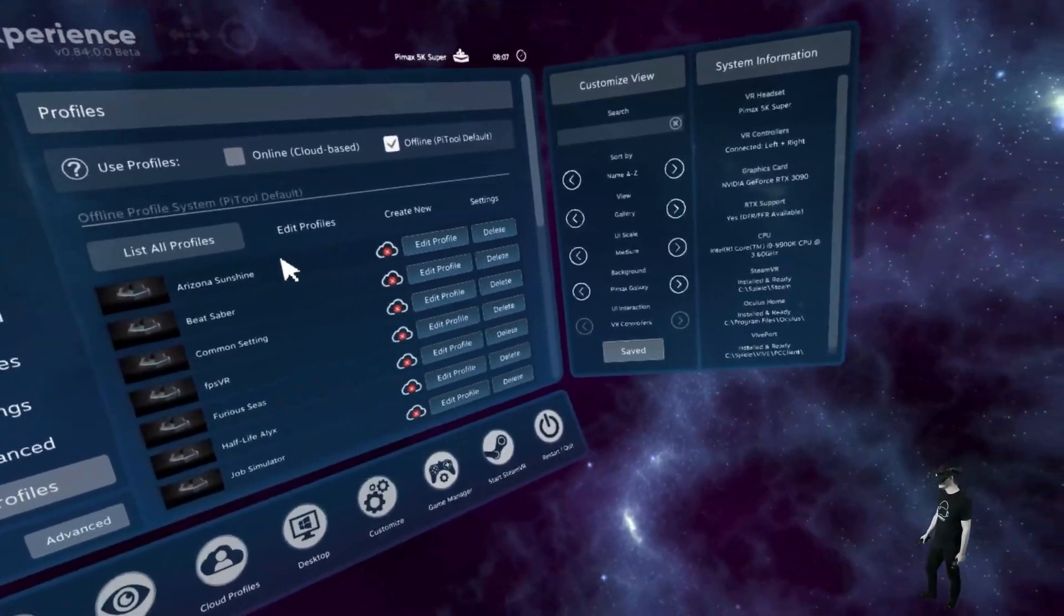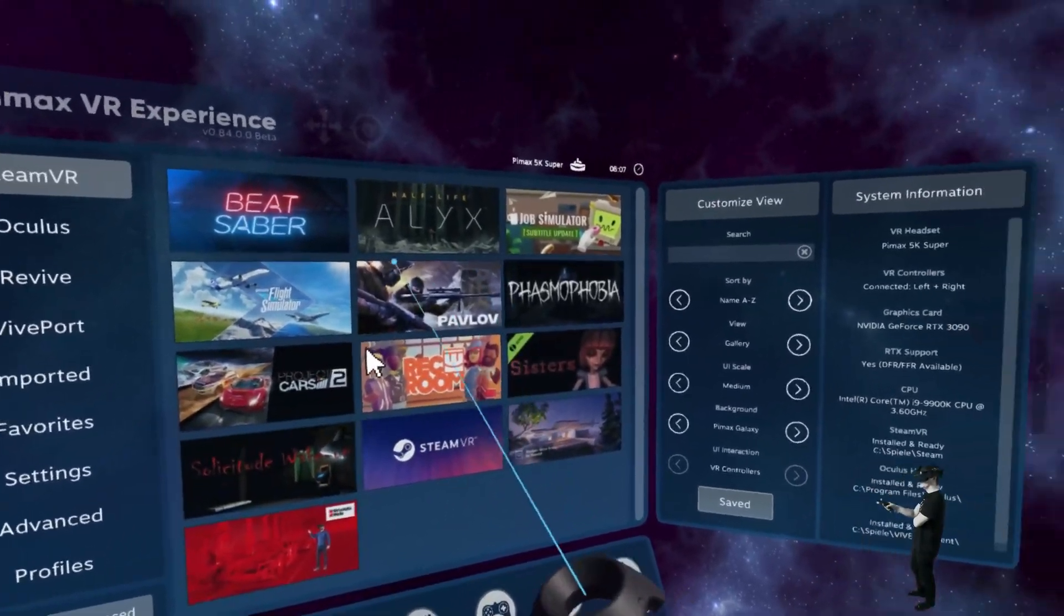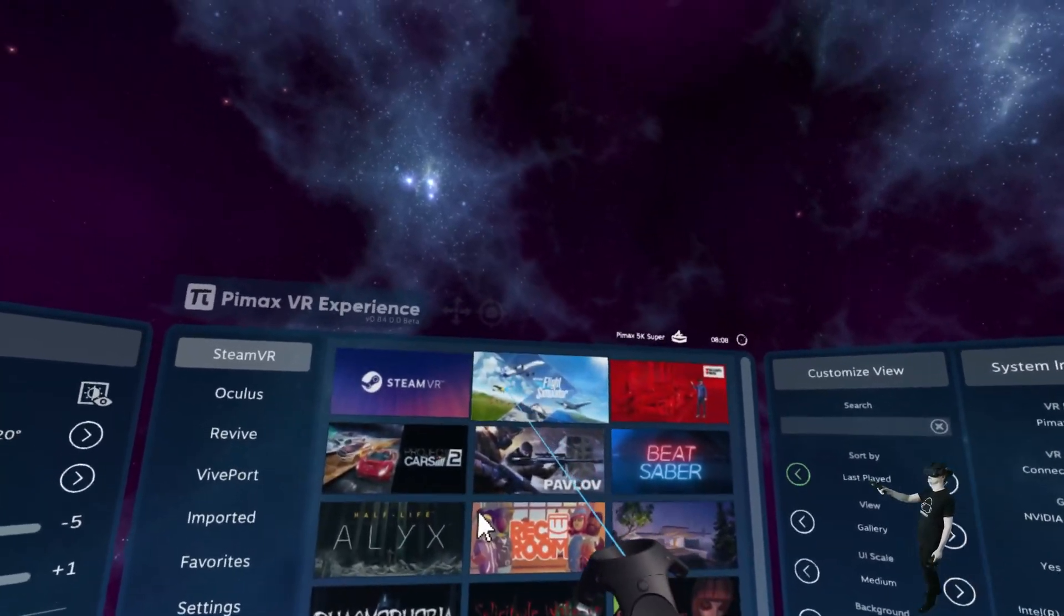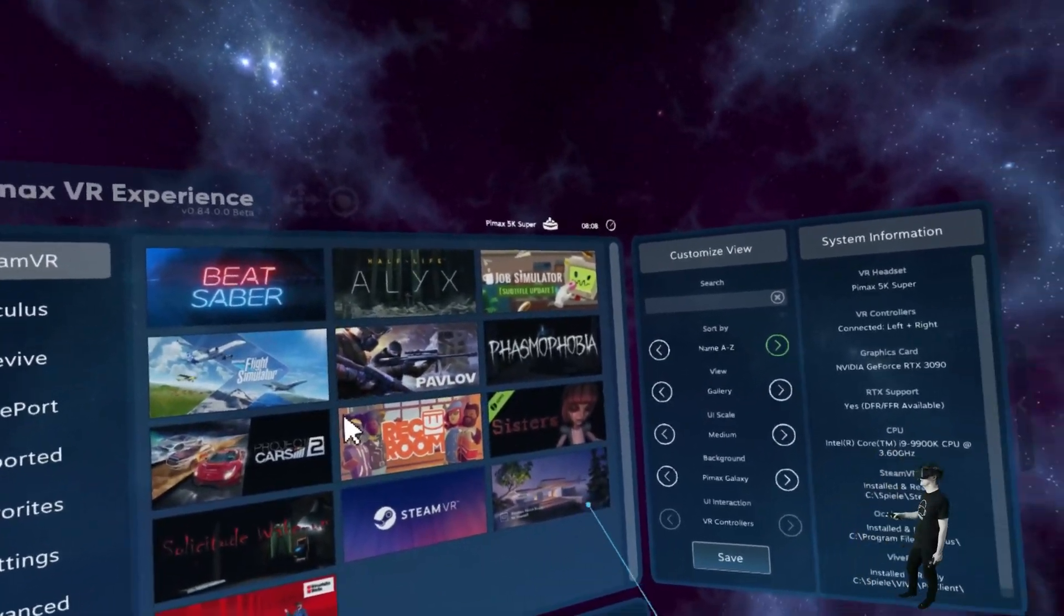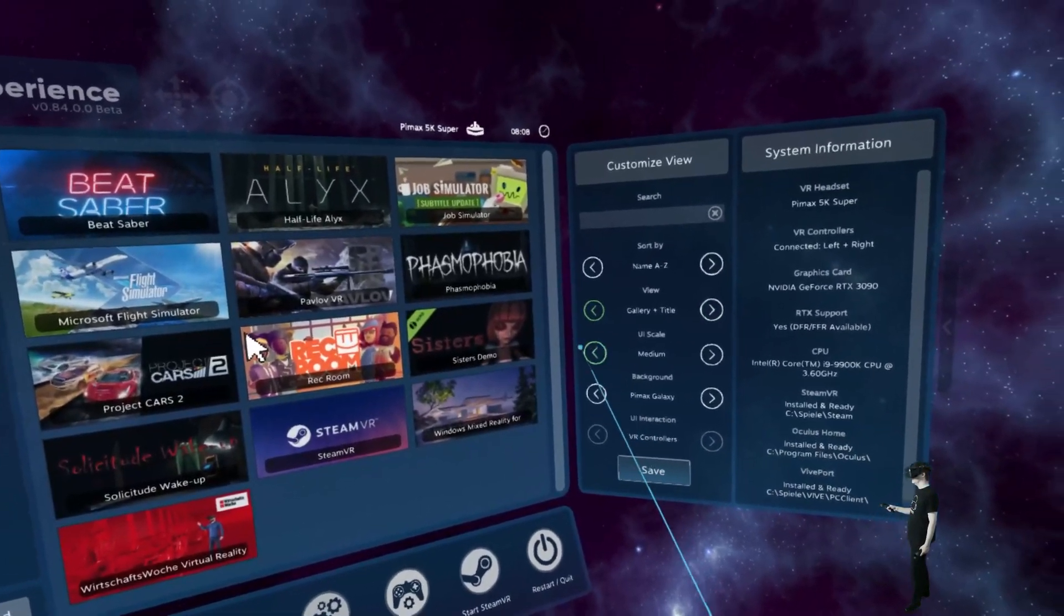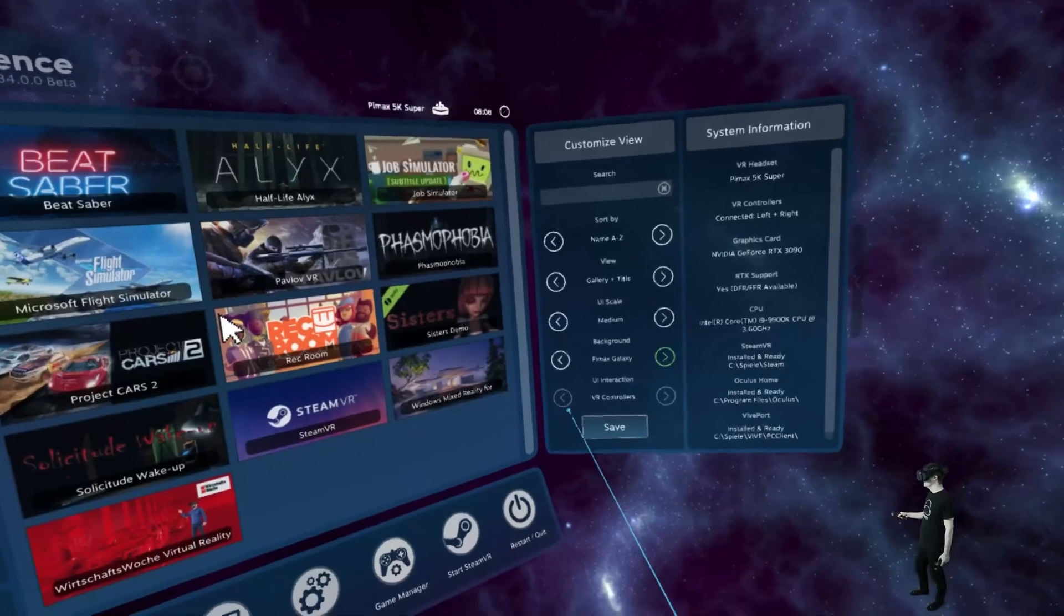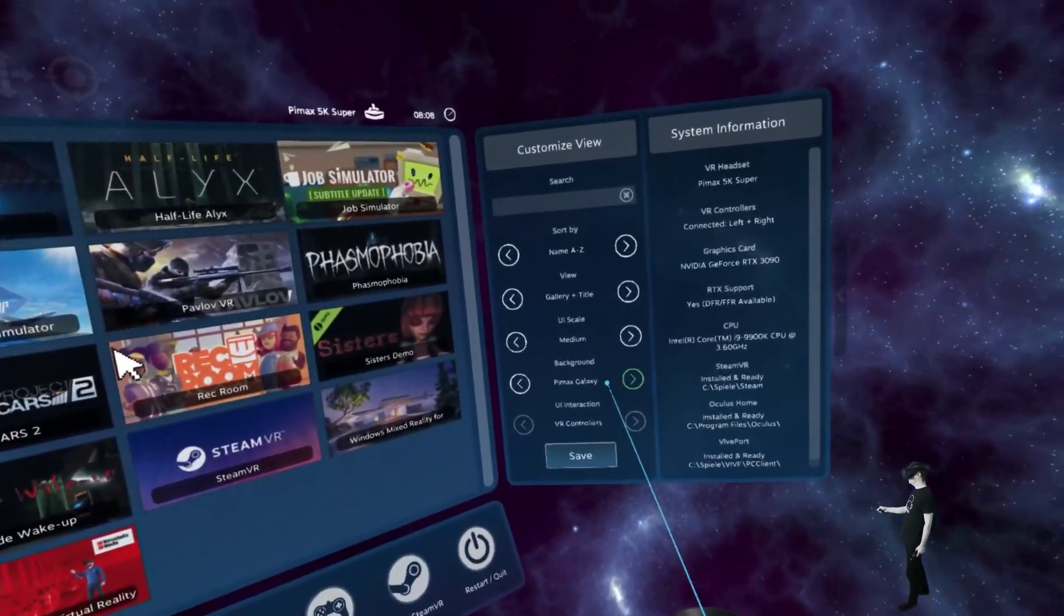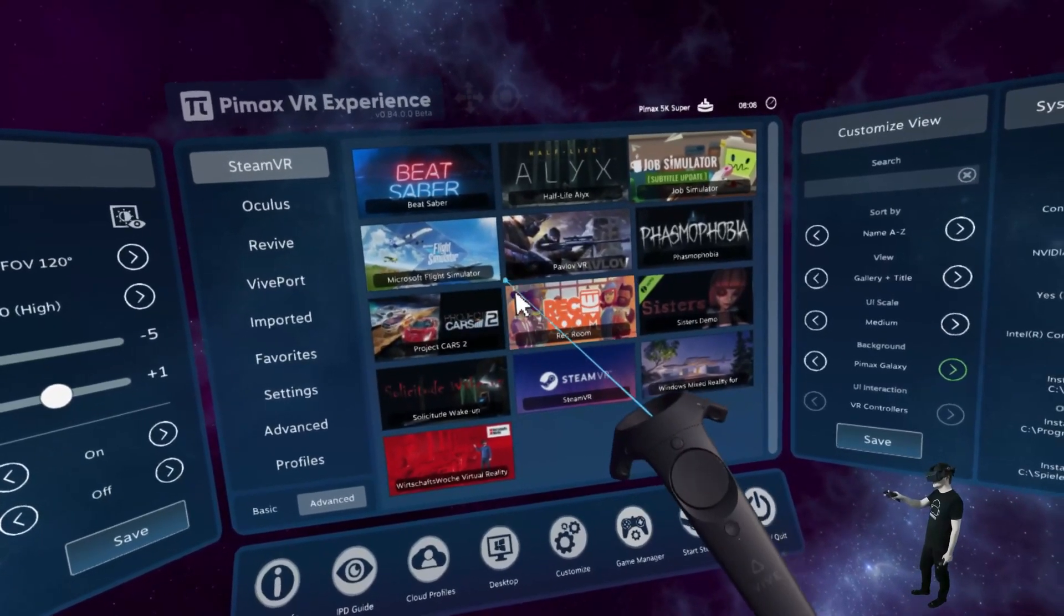Then on the right side, we can even change the appearance of the game list. So if you wanted last played games, then we can see it. So you see the last game I played was Flight Simulator. And we can change that alphabetically or whatever. We can choose that as gallery and title, only a list. We can choose the scale background here. And we can also use the mouse to interact instead of the controllers. If you like that. So if I click on mouse here, then I will be able to, here you see the mouse cursor here.